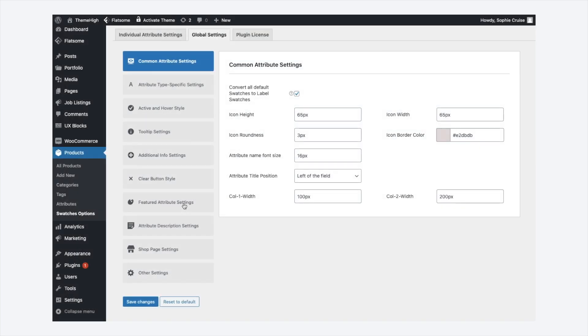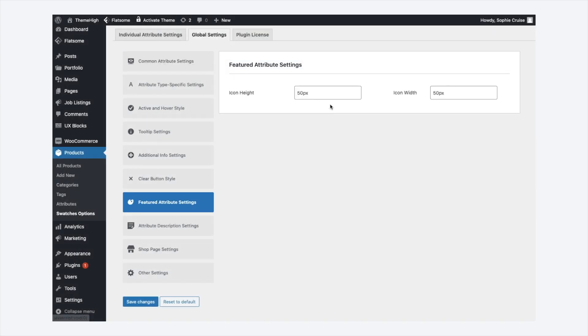Feature attribute is an add-in feature of this plugin. An attribute can be set as featured from the add or edit product tab. The icon height and width for these attributes are set here.